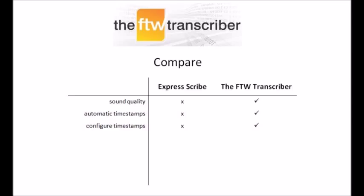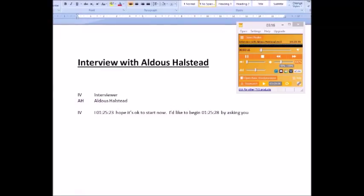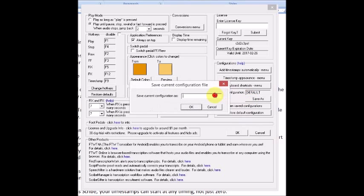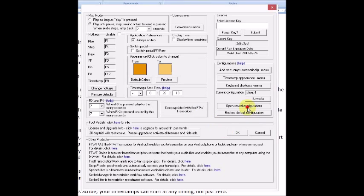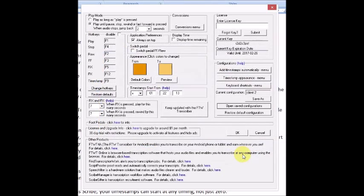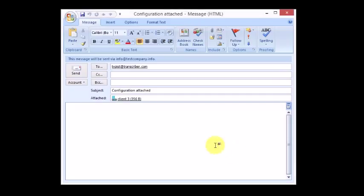Unlike ExpressScribe, your timestamps can start at any timing, not just zero. Unlike ExpressScribe, the FTW Transcriber knows that you may have many clients with a variety of formatting requirements, so it enables you to save different settings for different clients so that you can quickly load them up when you need them. We call these configurations. You can save as many as you like.